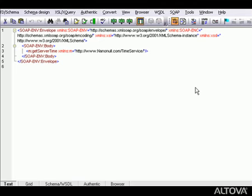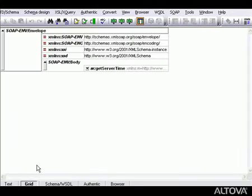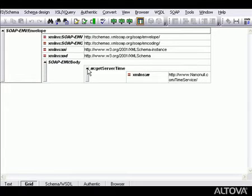XMLSpy automatically creates the SOAP request and displays it in TextView. You can switch over to GridView as well if you prefer to view the SOAP request in tabular form.